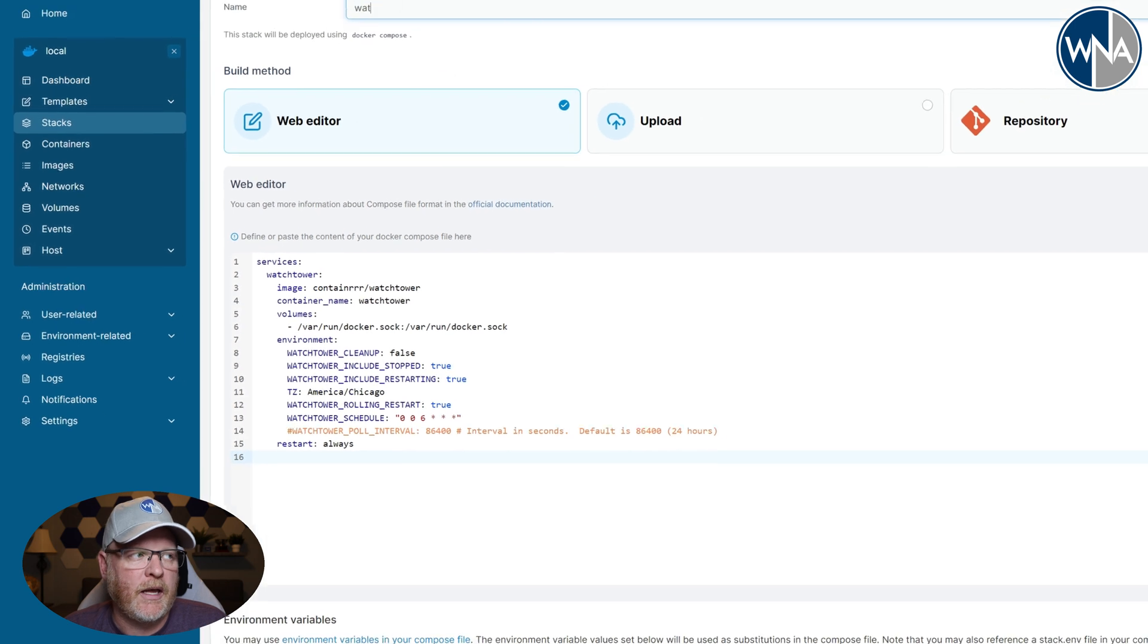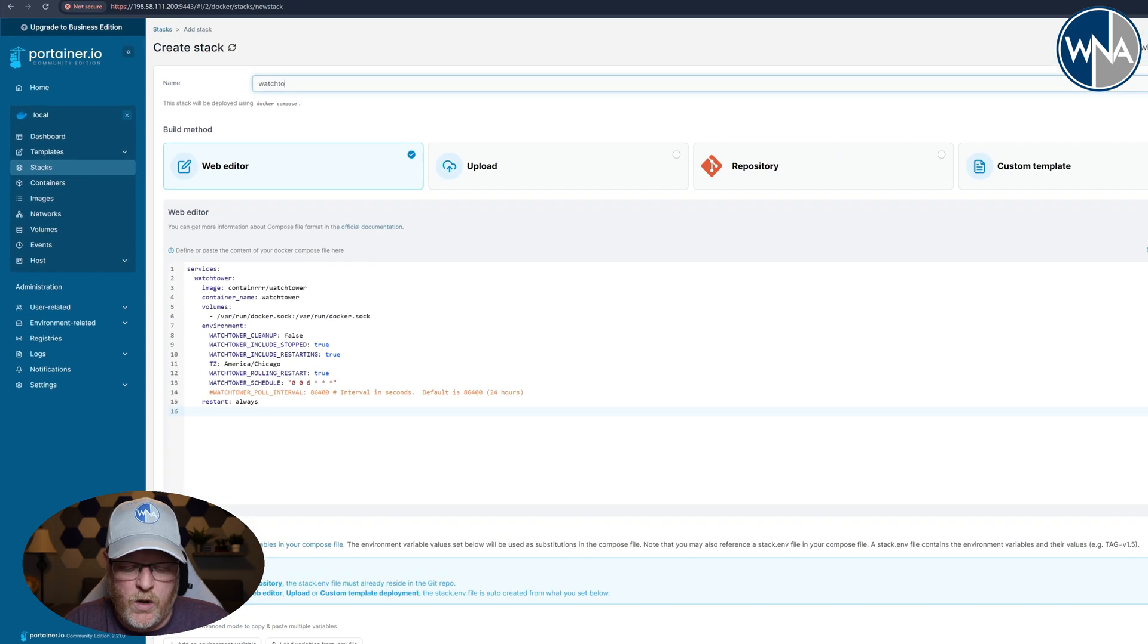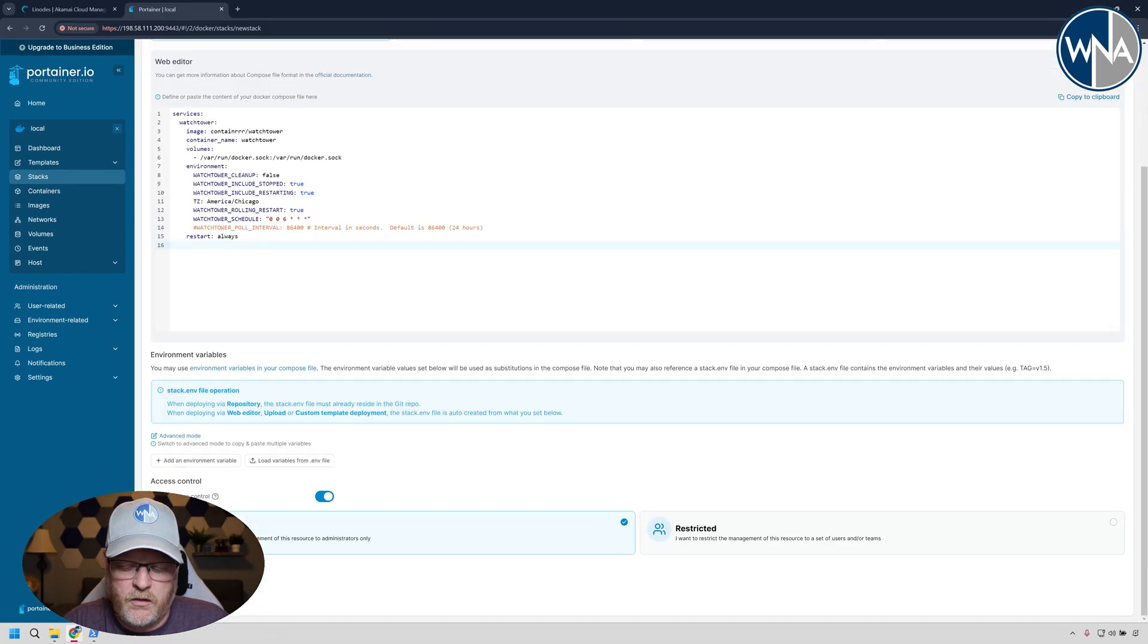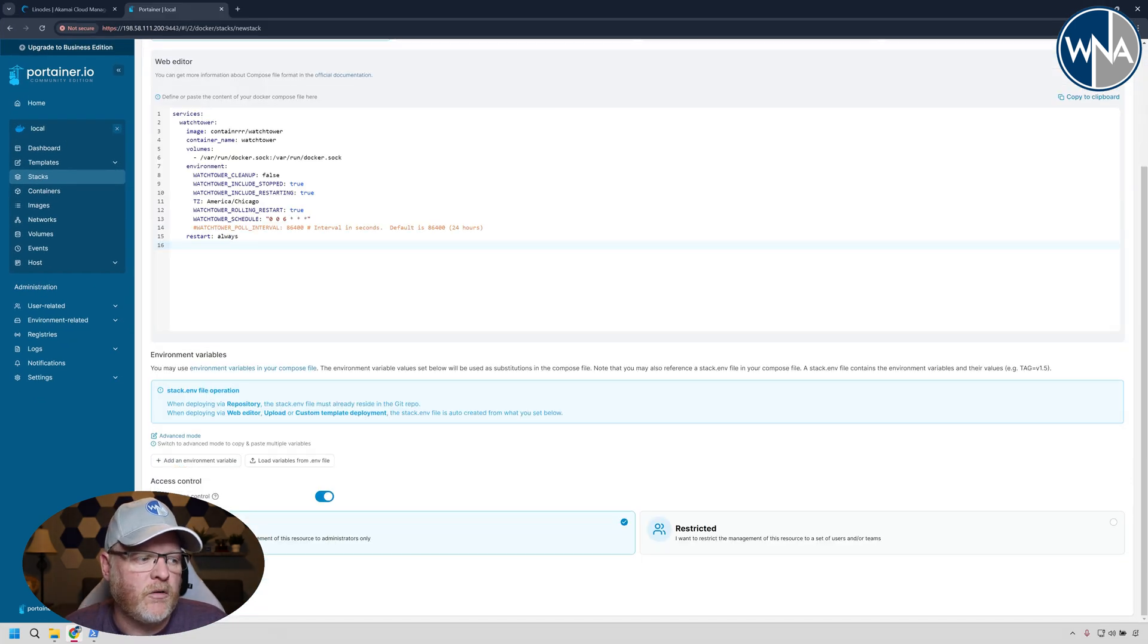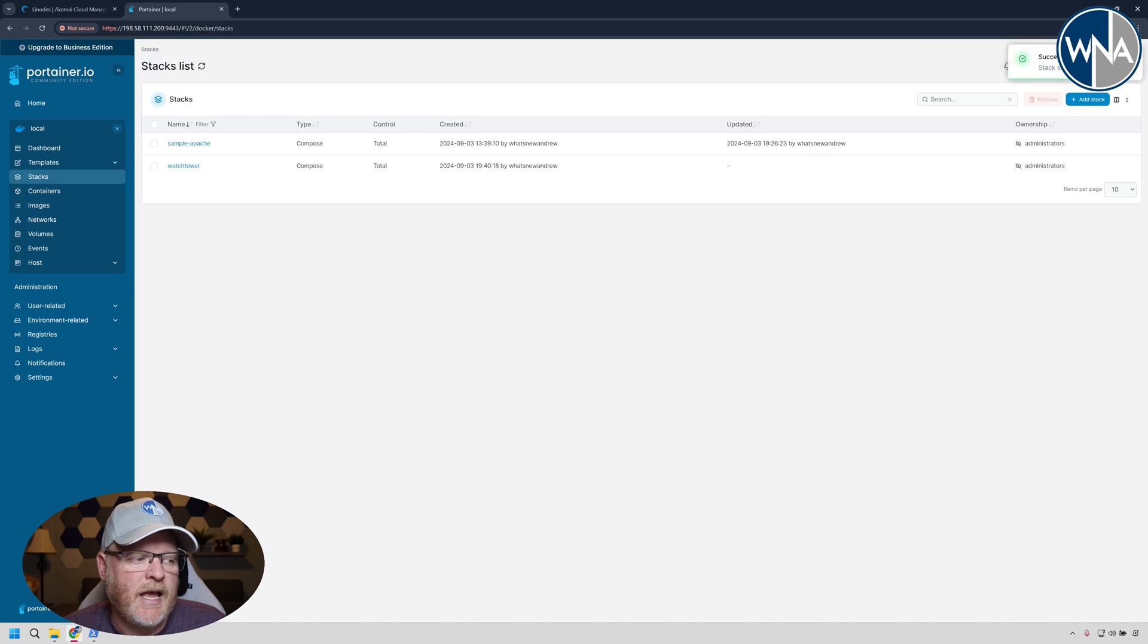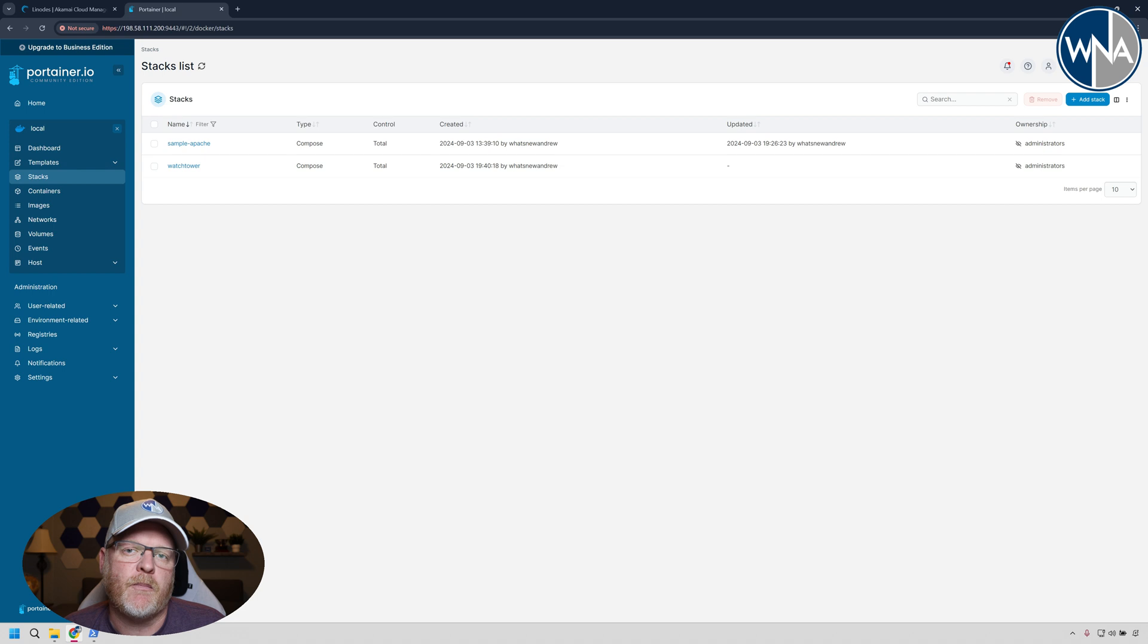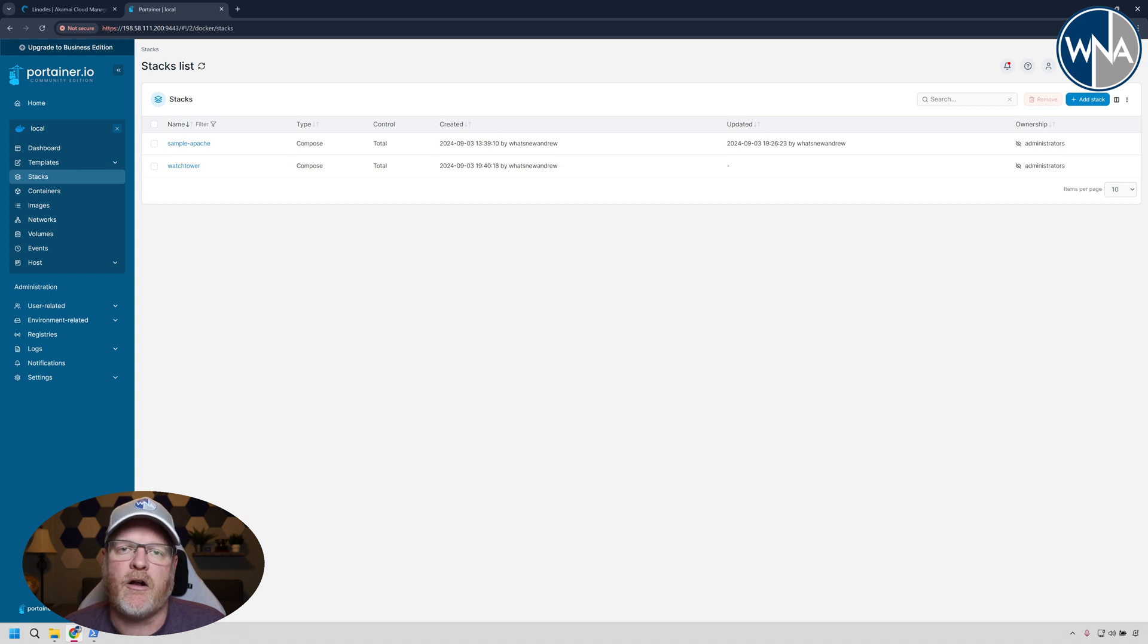So with that, we're going to go ahead and name this watchtower. And then we're going to go down to the bottom and hit deploy the stack. And that easily it's set up to go ahead and check. So mine will now check at 6 a.m. every day and update all of the Docker containers on my system.